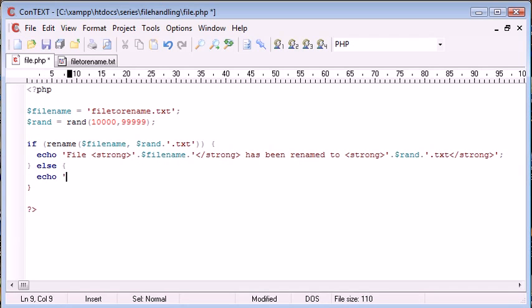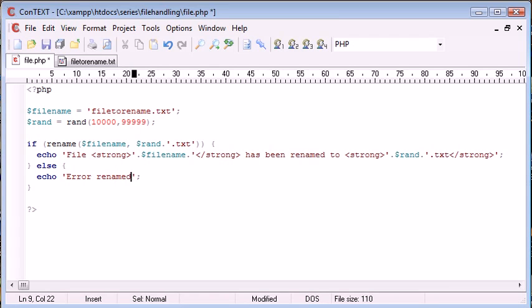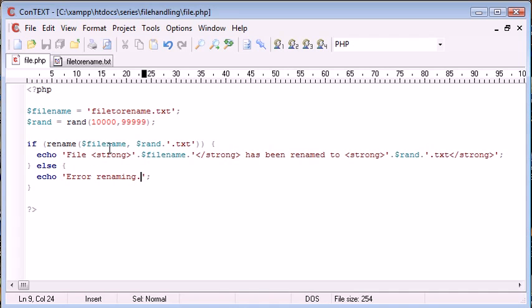So otherwise let's go ahead and say error renaming. So this error is going to be produced when we've already renamed the file name to the random.txt.